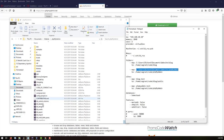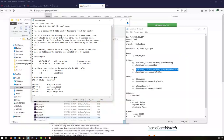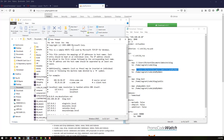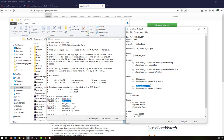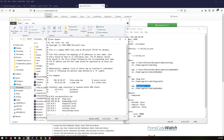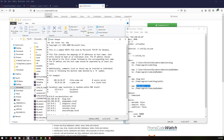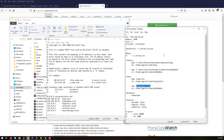The next step is to configure our hosts file. Make sure you open it in administrative mode before making changes. Copy the existing line for block.test, paste it below, and replace 'block.test' with 'phpMyAdmin.test'. Save the hosts file. We have now configured both the hosts file and the Homestead config file.